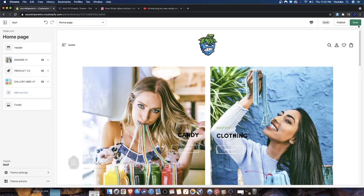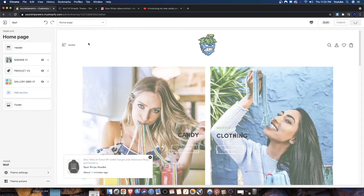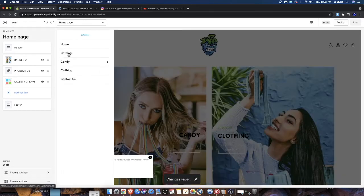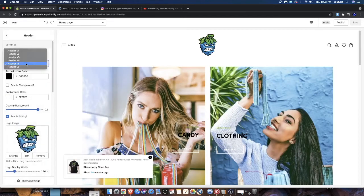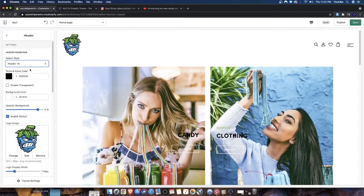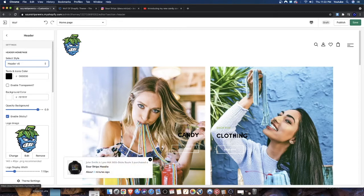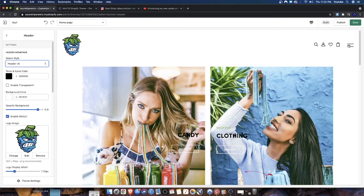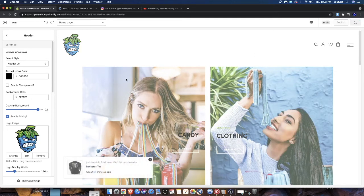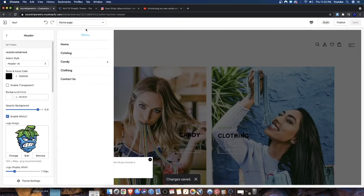Header version five is a hamburger menu with the text 'menu' on the left, logo icon in the middle, and icons on the right. When we click the menu button — let's save our progress and click it — we see a dropdown showing the different links. Header version six is similar to version five but with a different configuration: logo on the left, icons to the right along with a hamburger menu also to the right. When we click the hamburger menu, it presents the same dropdown.